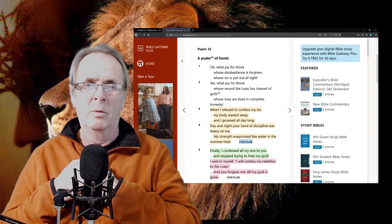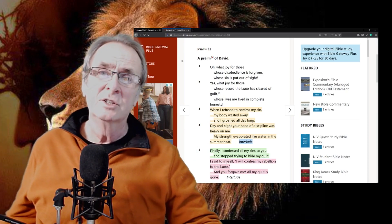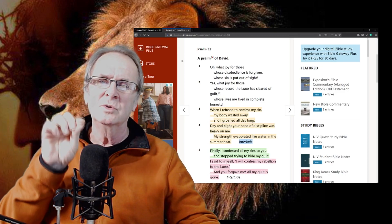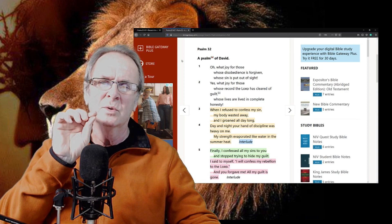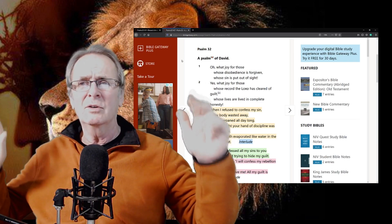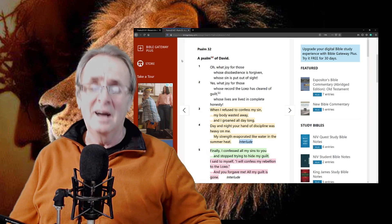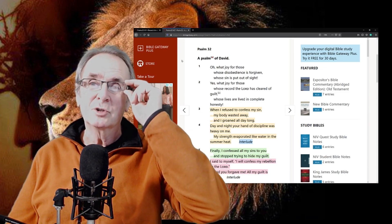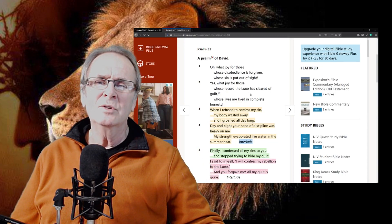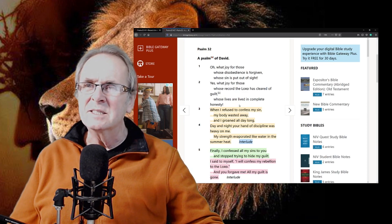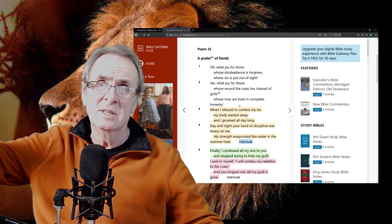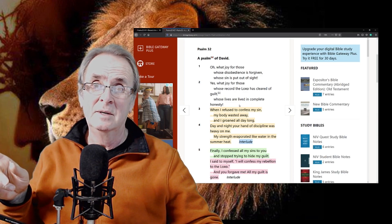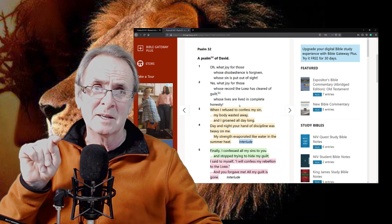No, no, no. I want to bring out because that's not the case, certainly for me, and I don't think for anyone. Yes, want joy for those whose record the Lord has cleared of guilt. That was done to the cross, yeah, He died, He died for our sin, no question. But whose record the Lord has cleared of guilt, whose lives are lived in complete honesty.